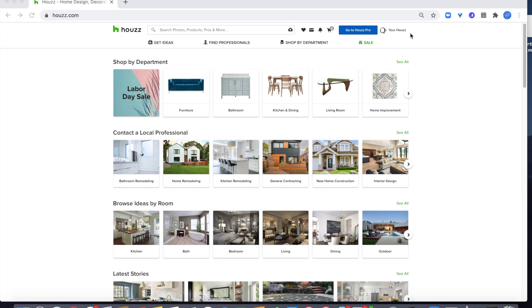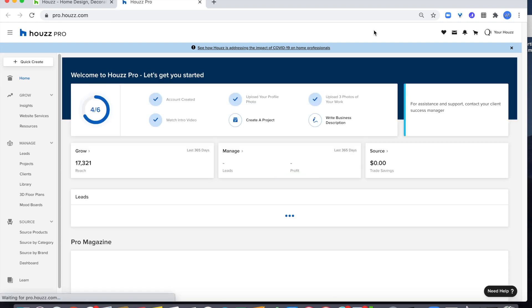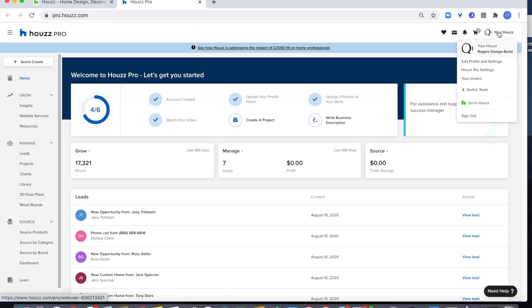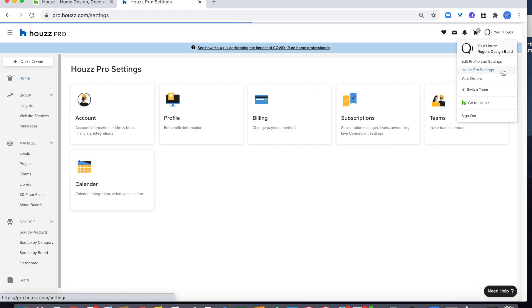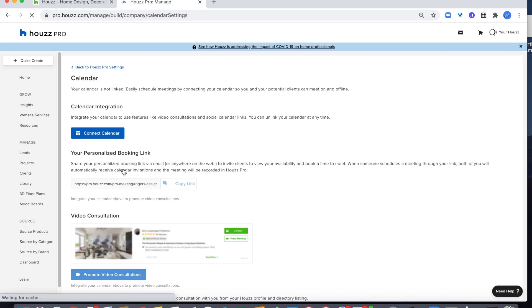First, go to Houzz Pro, then select Houzz Pro settings, select calendar, then click on connect calendar.